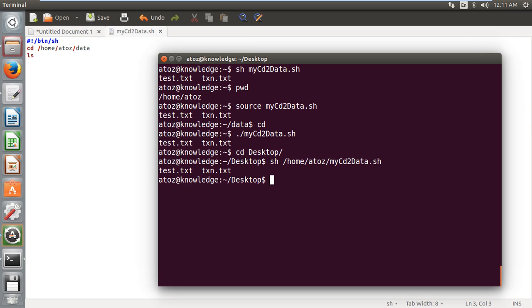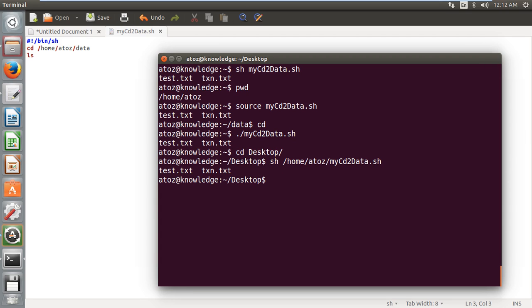But you can't use dot slash. Whenever you give dot slash, that means you are going to execute a script which belongs to the particular current directory. But in my desktop, I am not having any shell scripts. So I can't run it with dot slash. But if you want to run a script which belongs to some other directory and you don't want to use sh and source, just give the path and file name of the script.